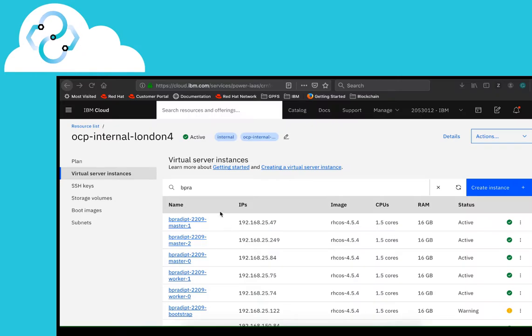This is the dashboard for IBM Cloud's Power Virtual Server. We have seven instances running here, which is the minimum requirement for OpenShift Container Platform while using a user-provisioned infrastructure.